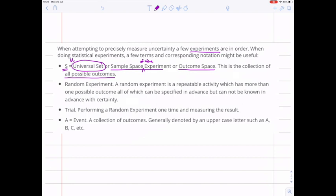We're talking about random experiments. What is a random experiment? It's anything that we can repeat, where we can specify what all the possible outcomes are, but we don't know exactly which one is going to happen. For example, if you flip a coin, you know that it can either land heads or tails, but you don't know until you've actually flipped it which of those two things is going to happen. That's a random experiment. Actually doing the experiment one time and measuring the result is called a trial — so if I flip a coin once, that's a trial.